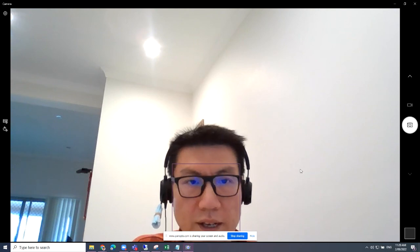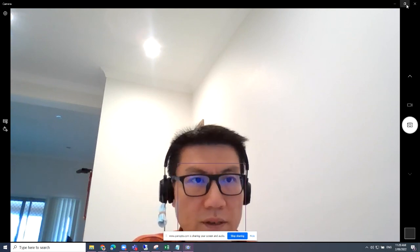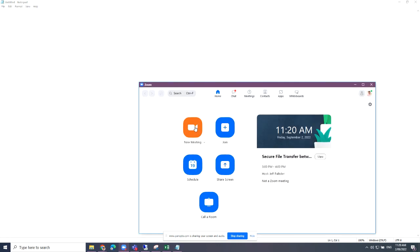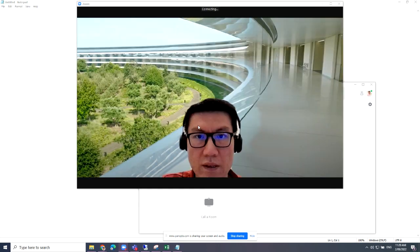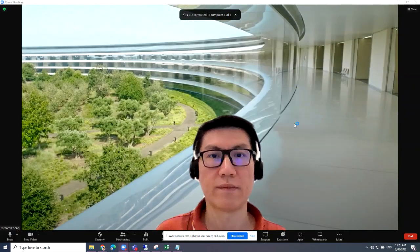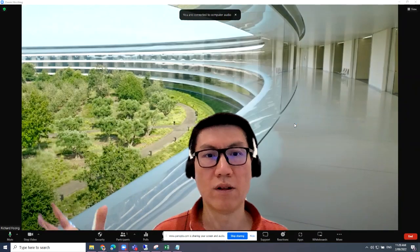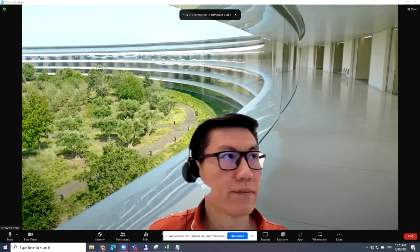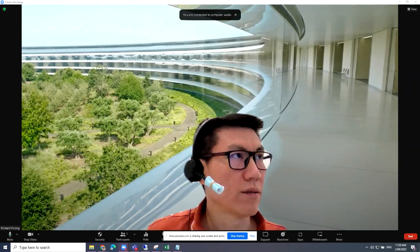Look at it — it's not flickering anymore. Let me shut it down and then I'll be going back to my Zoom. Perfect, look at that. I am no longer flickering. Cool, thanks a lot. Thank you.